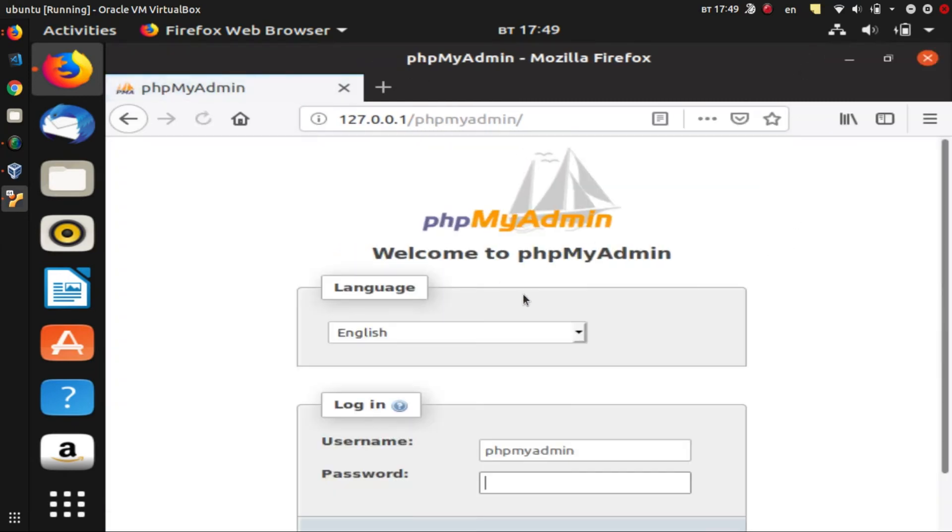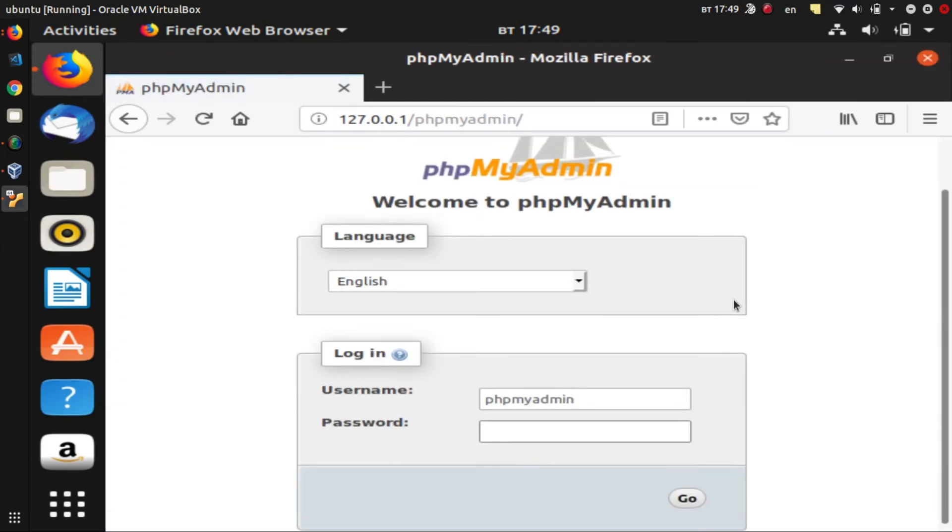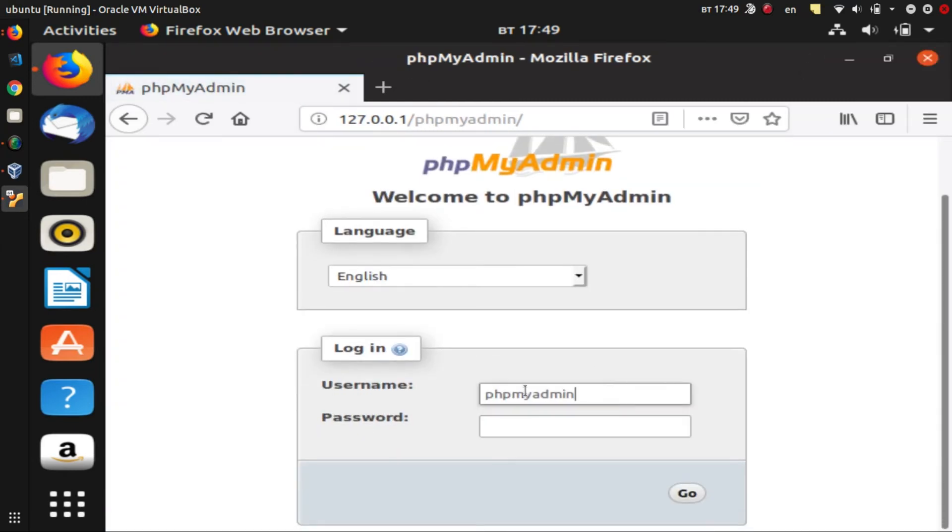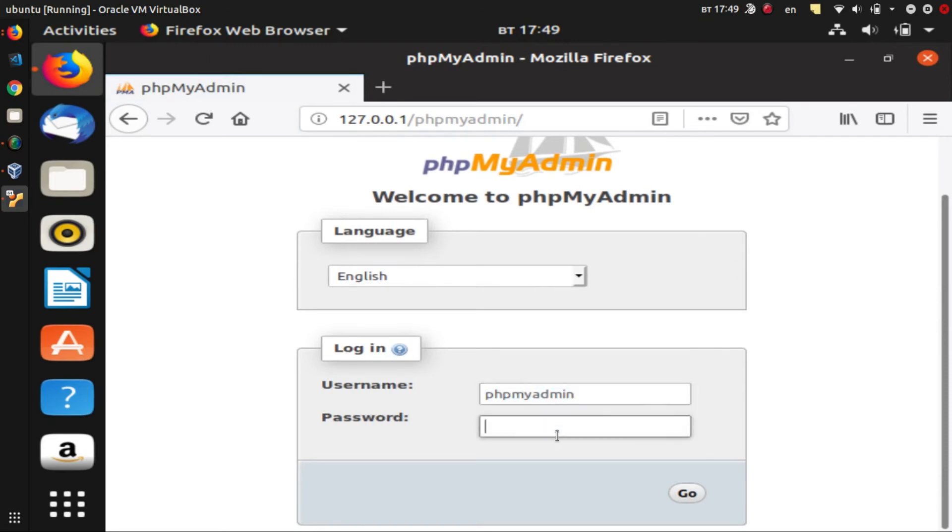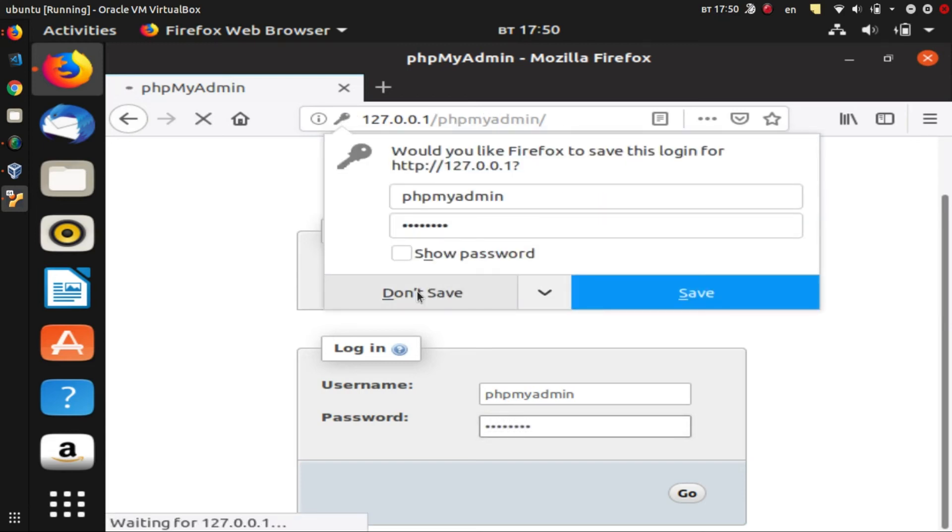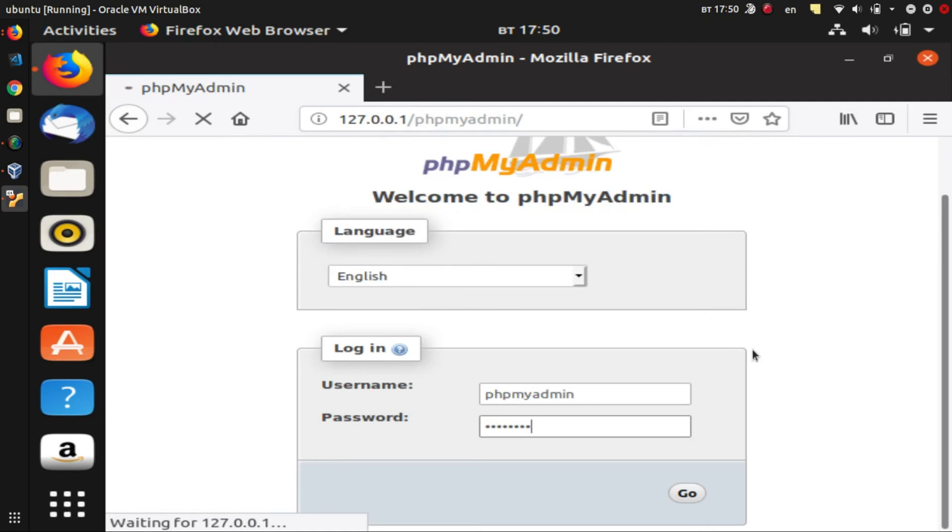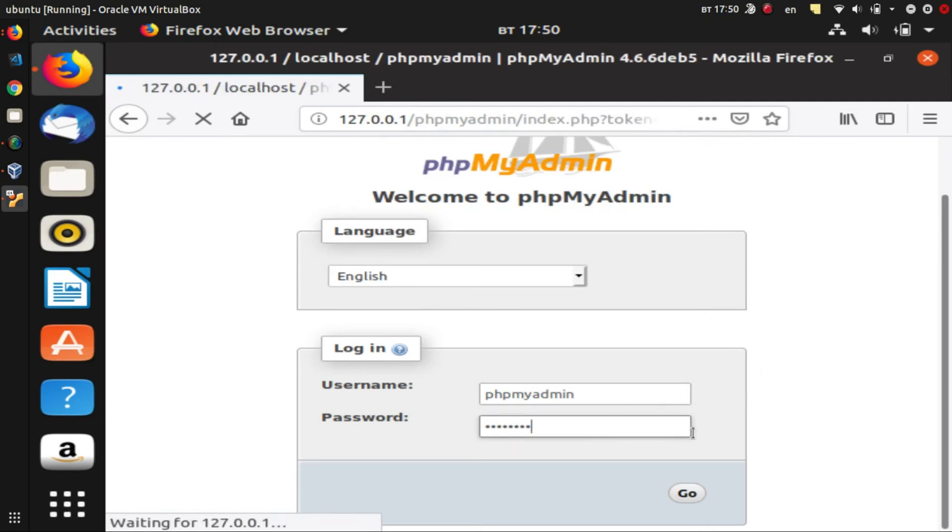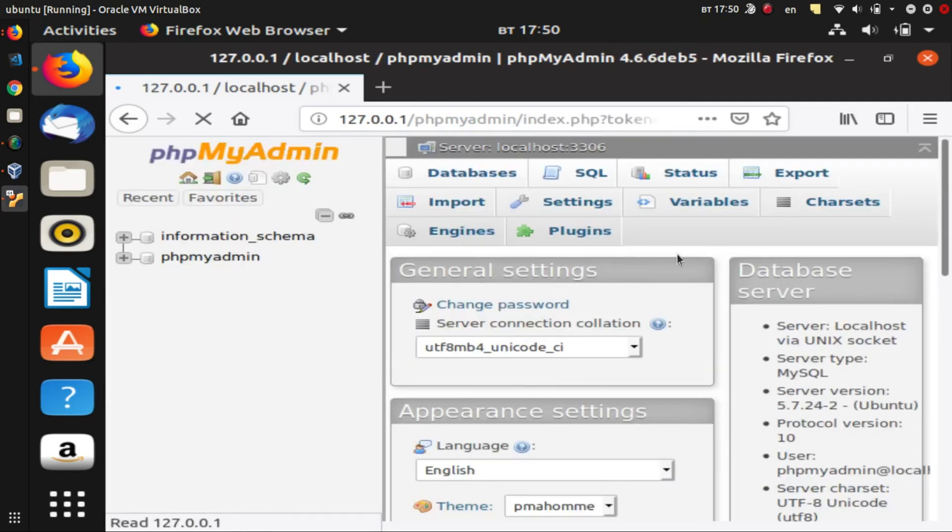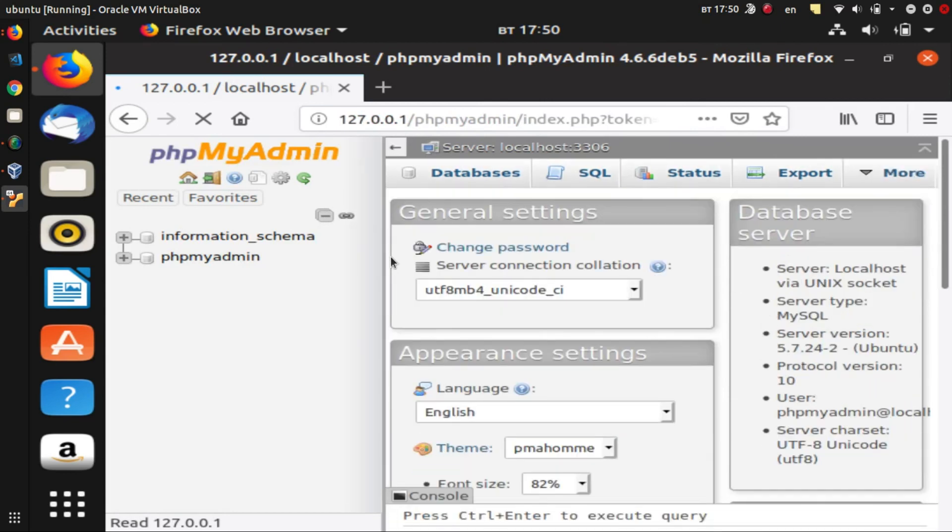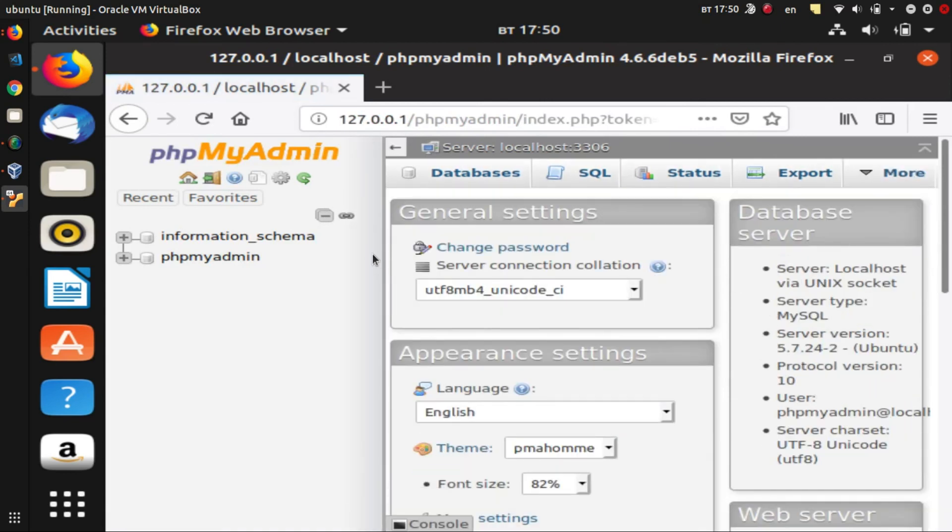And here we have the welcome phpMyAdmin interface. For the username we use phpmyadmin, and for the password we use the password setup during the installation of phpMyAdmin—so it will be 'password' here. And once we enter the credentials, we should be redirected to administration of phpMyAdmin.